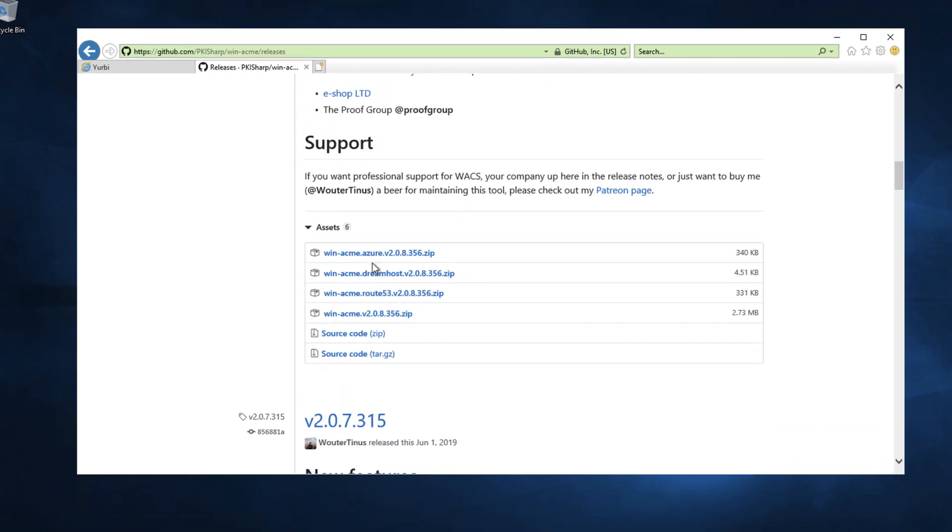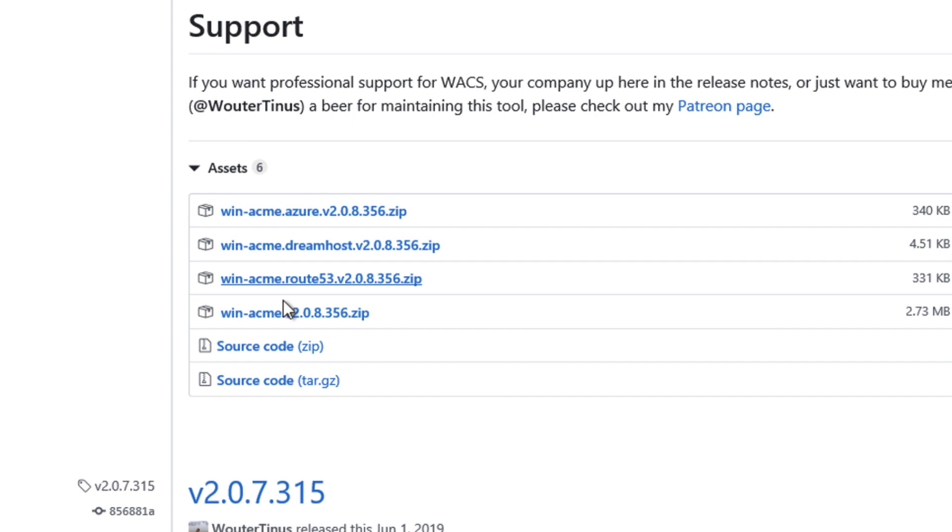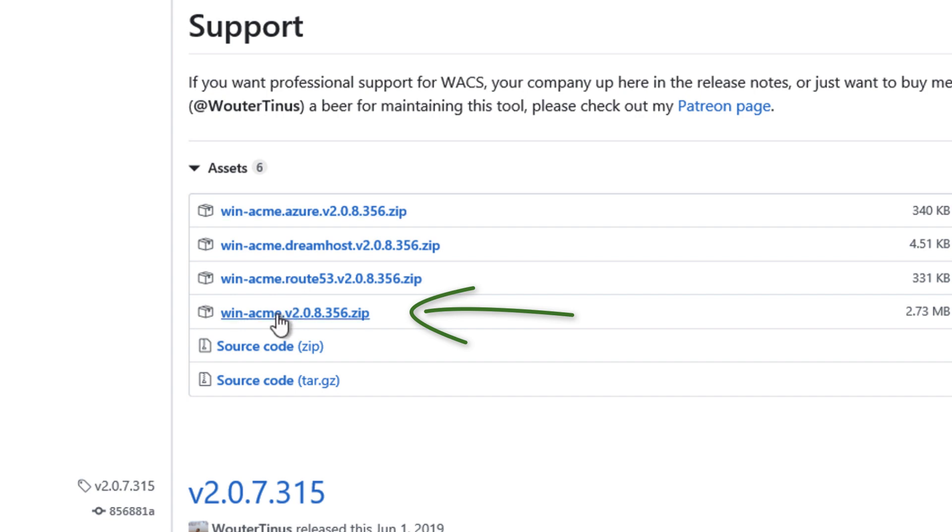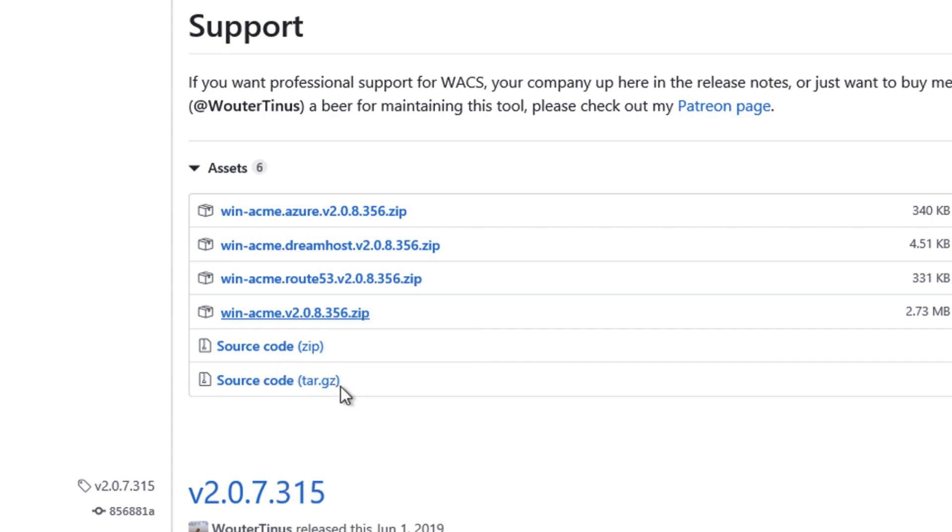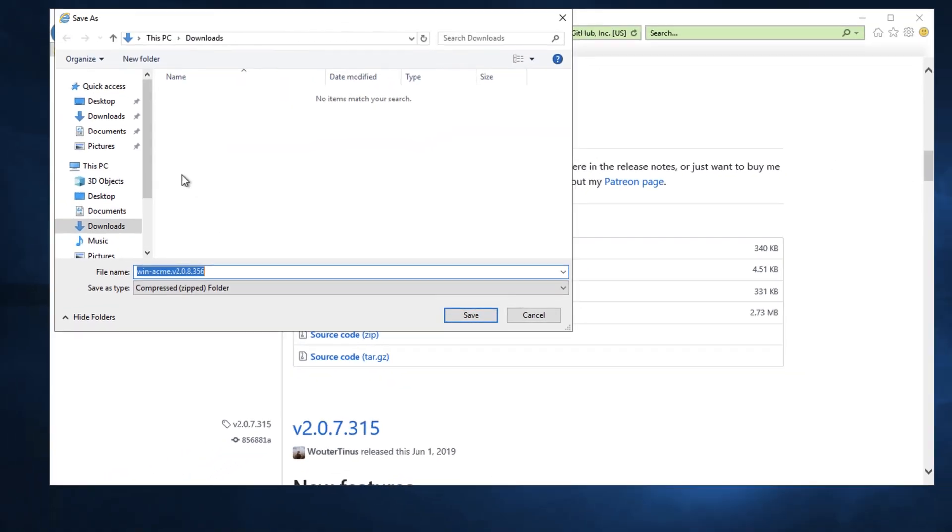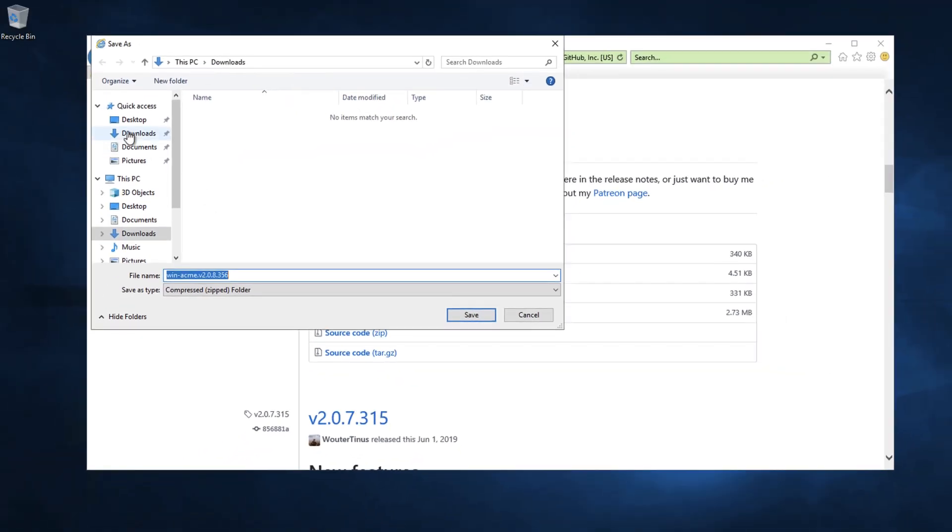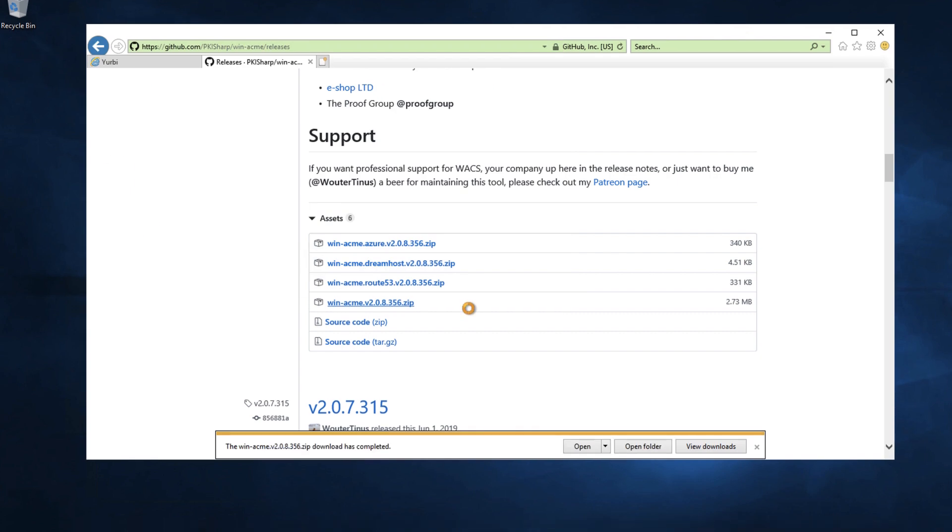It'll show you what the latest release is. We're going to get this 2.0.81. I'm going to scroll down to the assets. I'm going to download this one right here called WinAcme without any of the other stuff on it. You can read those and take a look at what those are. I'm going to right click on this and say save target as. Put this in my downloads folder and hit save.